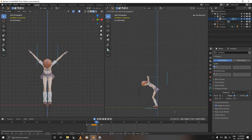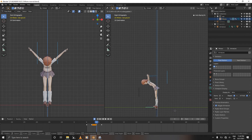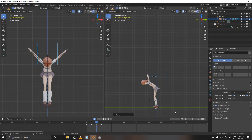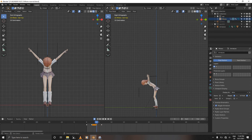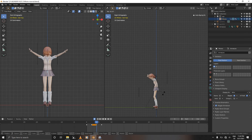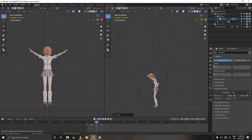Select the hip bone and rotate it up. Then grab your IK bones and move them down just like that.